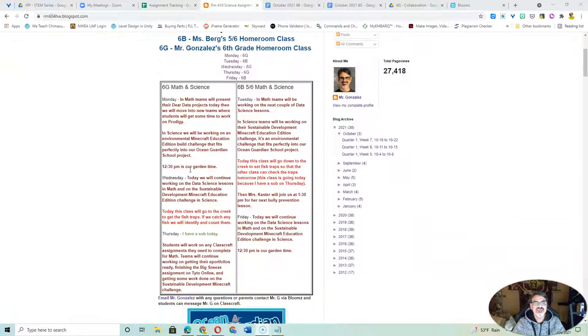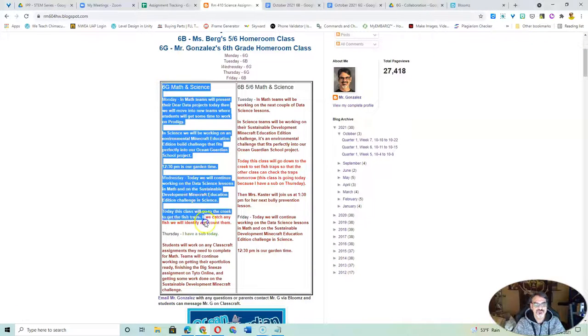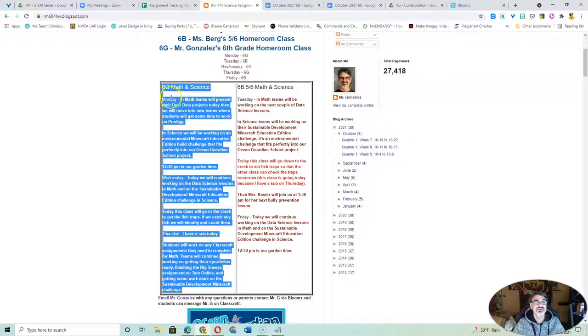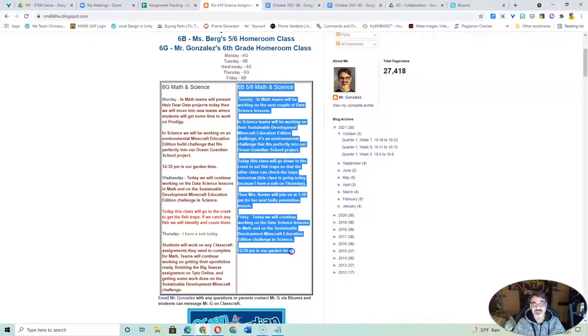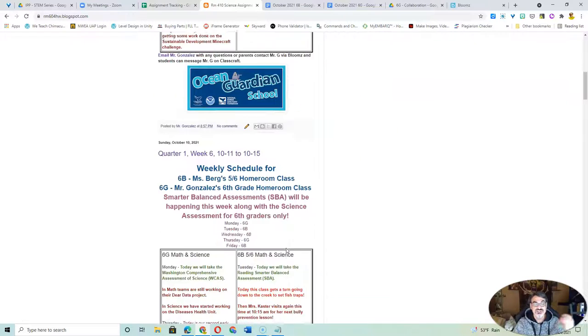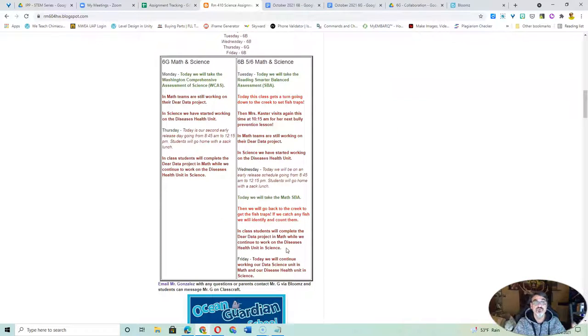I send this link out every week on Blooms with a glance for our weekly assignments and what kids are doing. First column here is 6G, my homeroom. Second column here is 6B, Ms. Berg's homeroom. So you can get an idea of what we're doing every week.